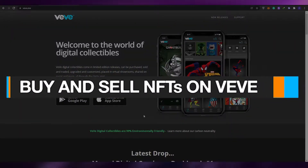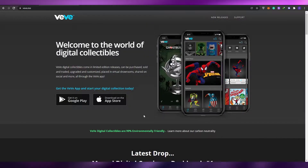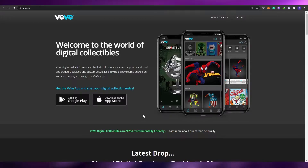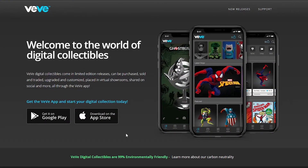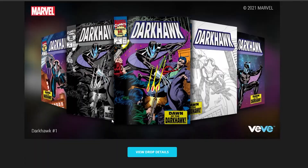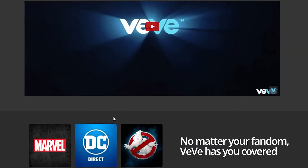In today's video I'm going to be telling you how you can buy and sell NFTs on VV. VV is a digital collectibles marketplace for NFTs where you can purchase, sell, or trade collectibles that are sold as NFTs. This app is available on the Google Play Store and the Apple App Store.